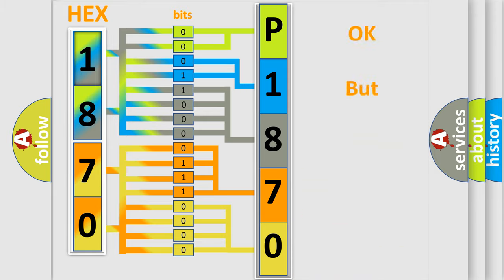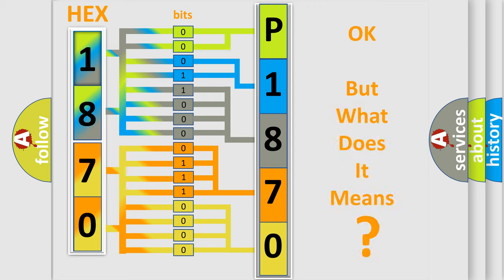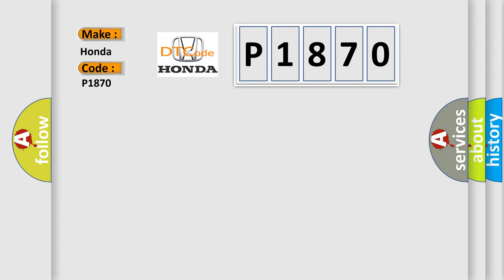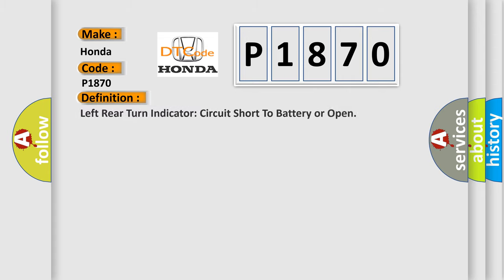The number itself does not make sense to us if we cannot assign information about what it actually expresses. So, what does the diagnostic trouble code P1870 interpret specifically for Honda car manufacturers? The basic definition is: Left rear turn indicator circuit short to battery or open.